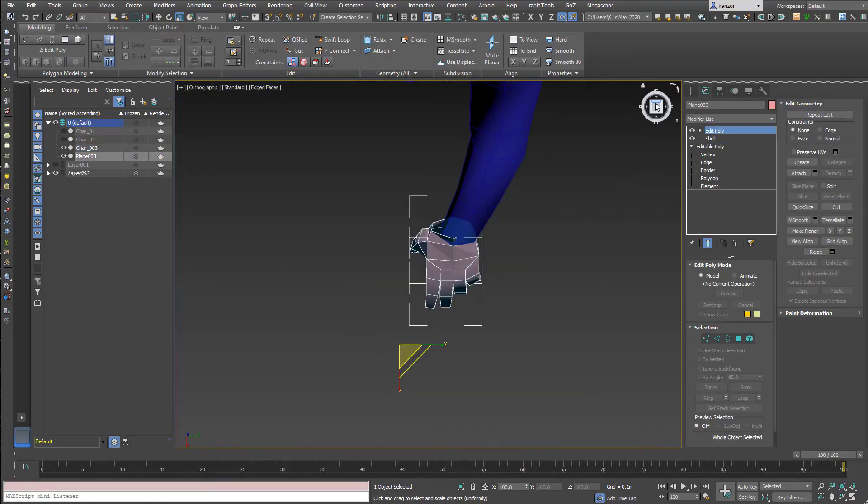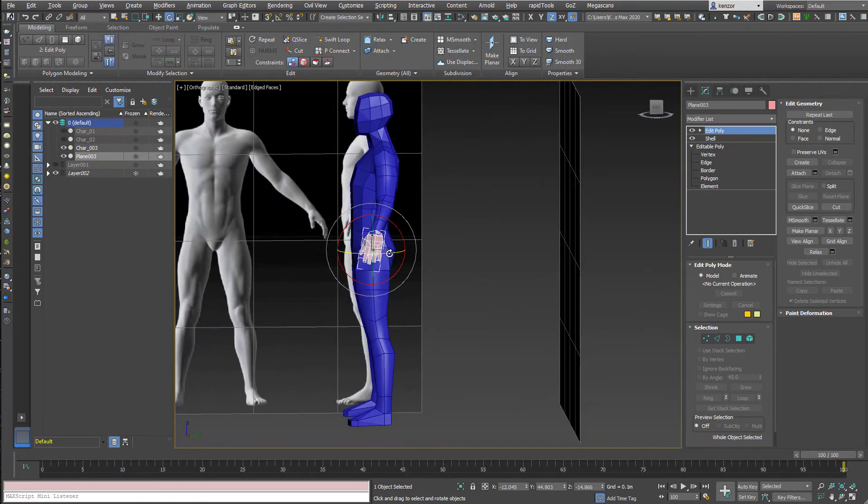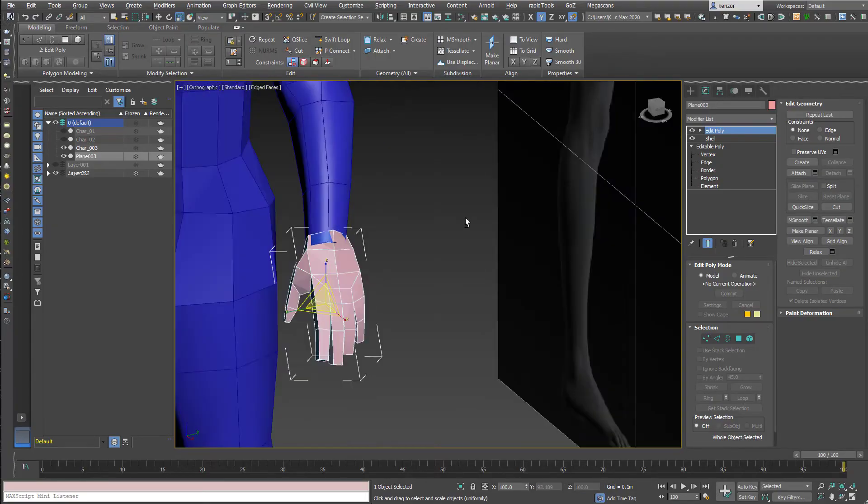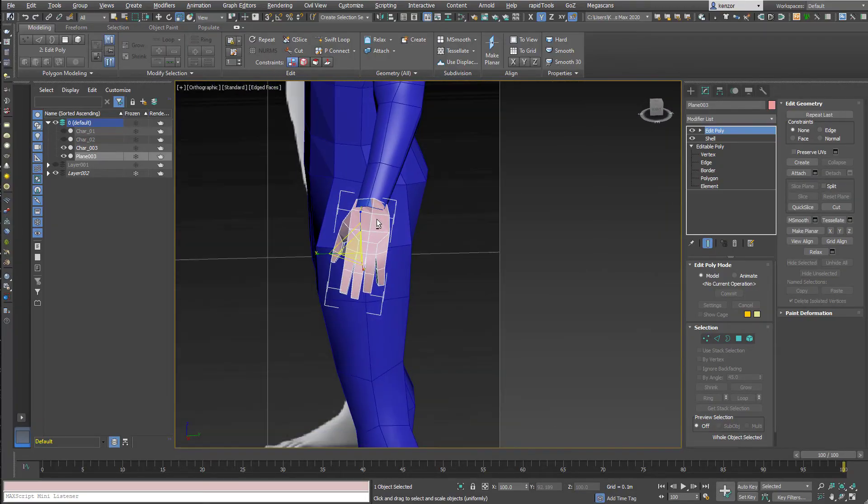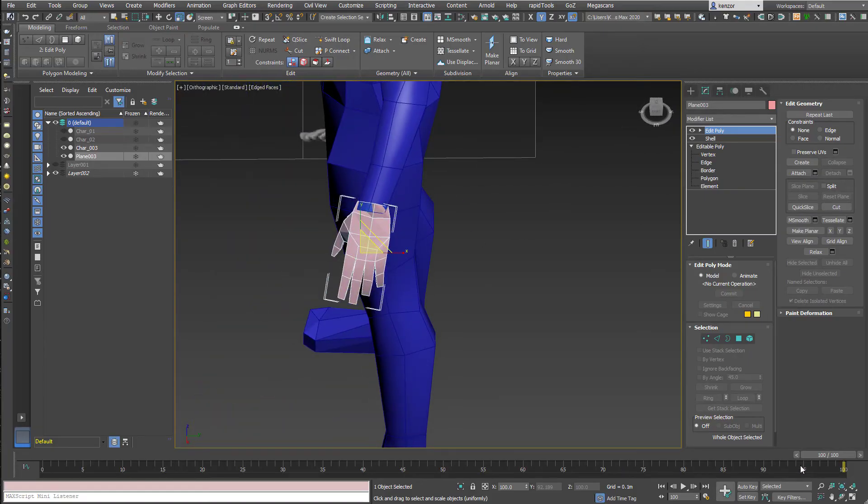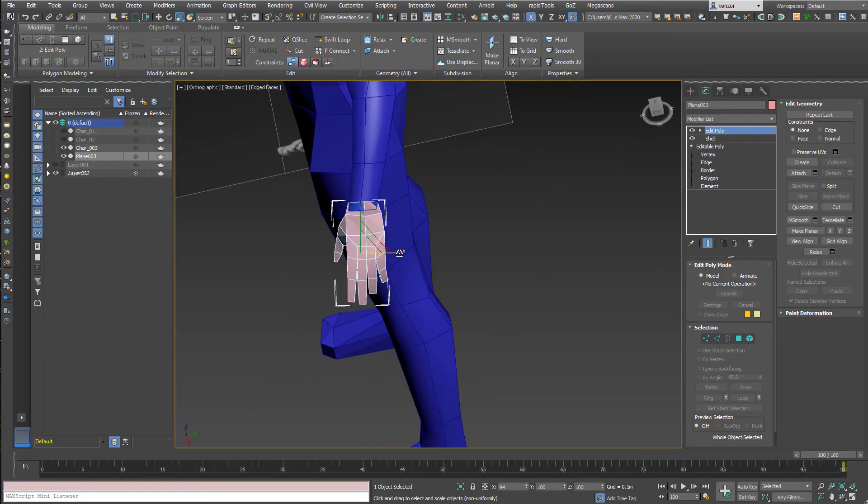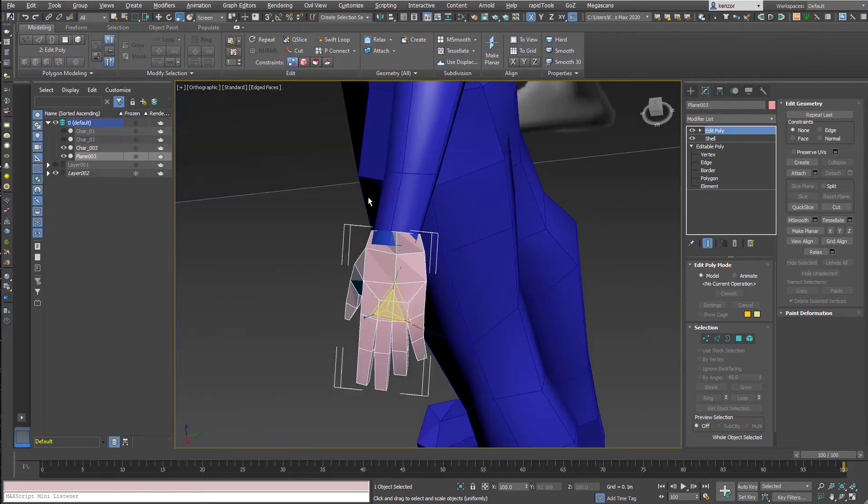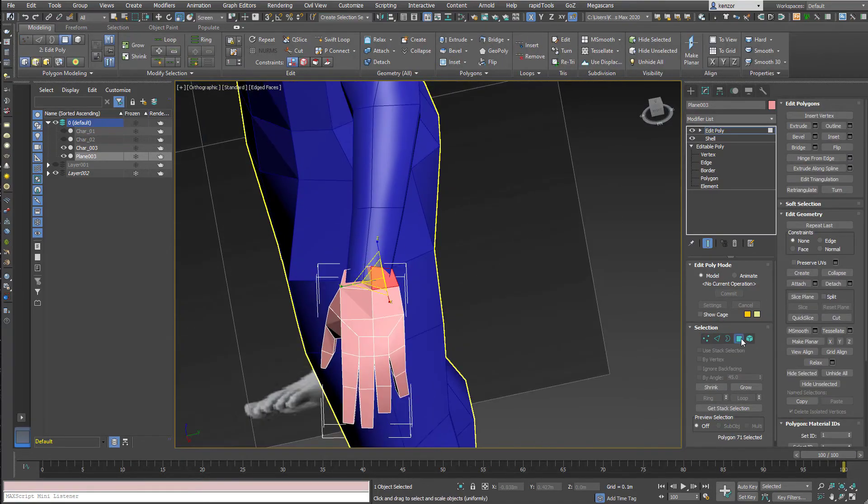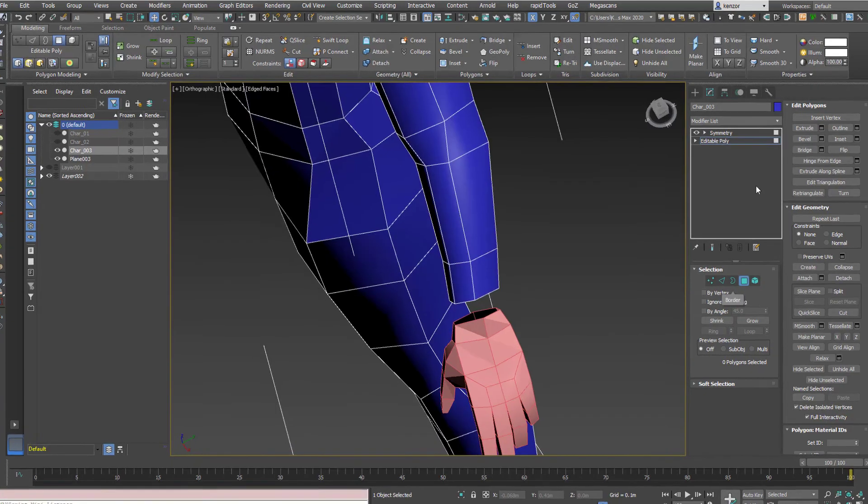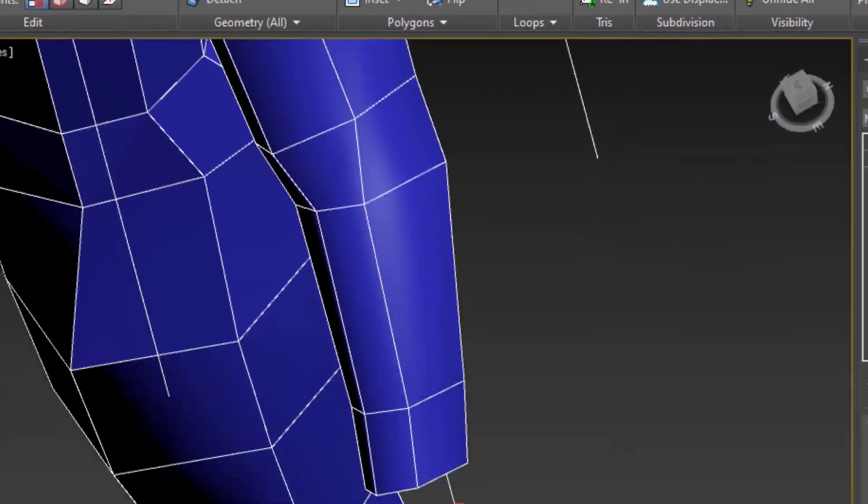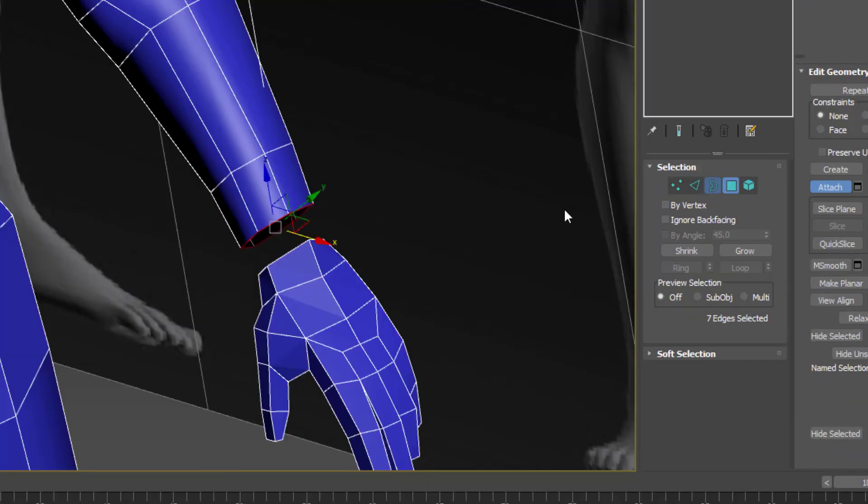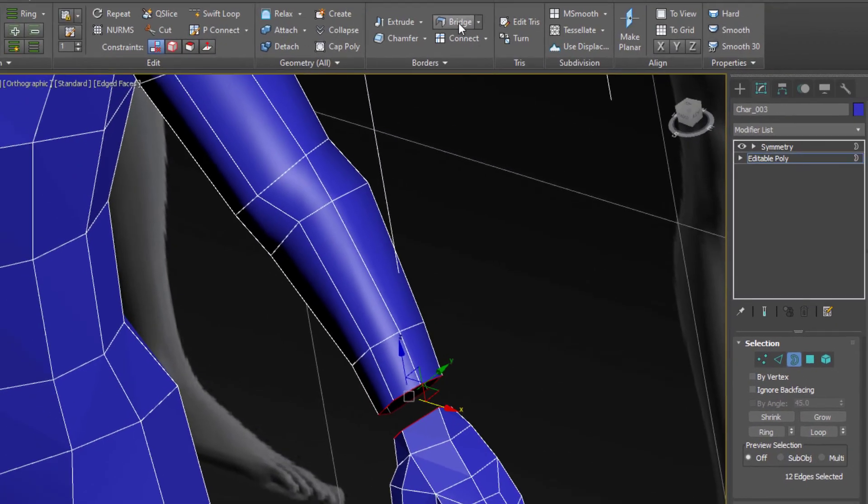Right, so then we're going to join everything together again once we've aligned it into place. More scaling and positioning. And then we can join stuff together using the attach tool, so attach, and then bridge the gap like we did before. Select that and bridge.